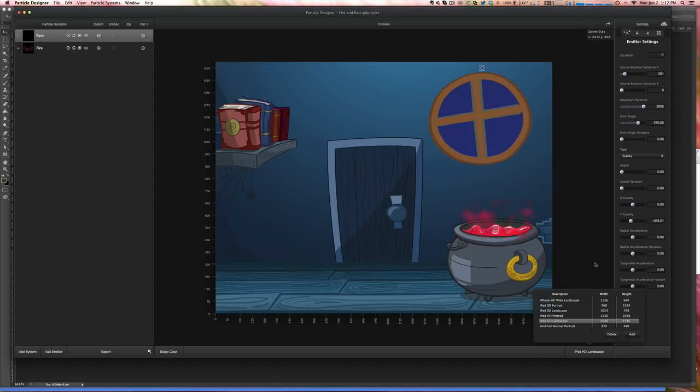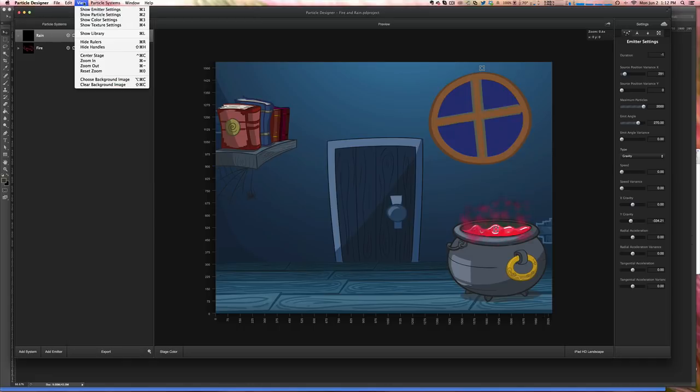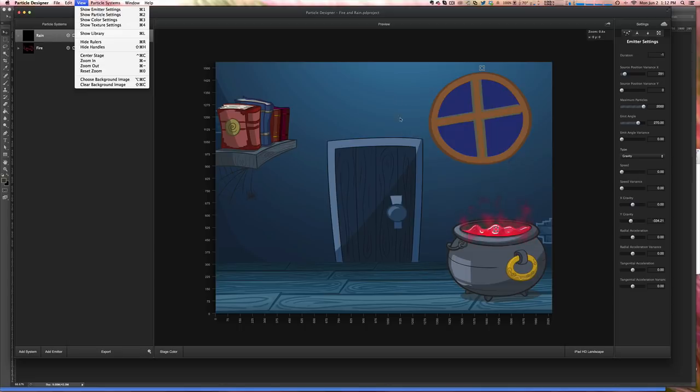In order to have the same settings and everything, I created this in the same size. Then I came here in the view and selected choose background image. So I used my background image from Photoshop just as a reference.